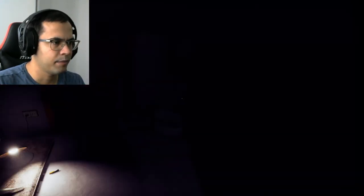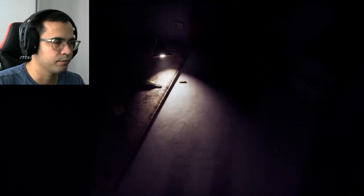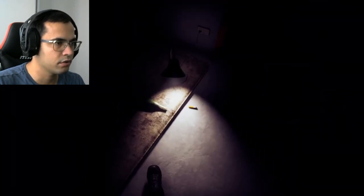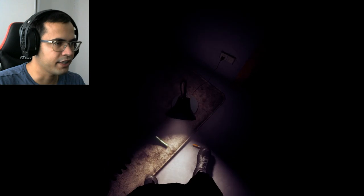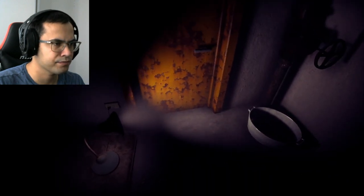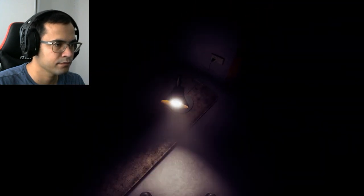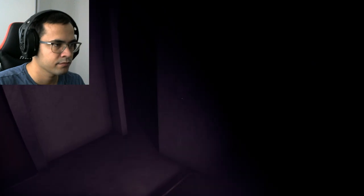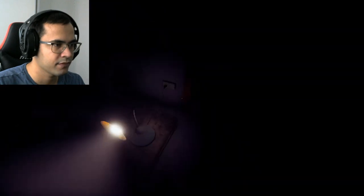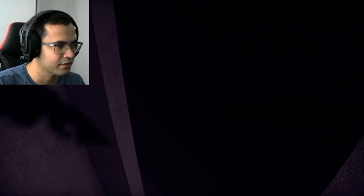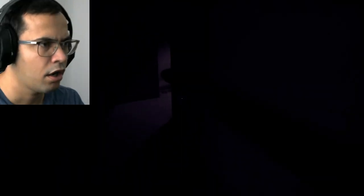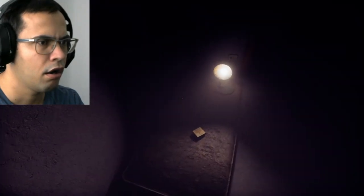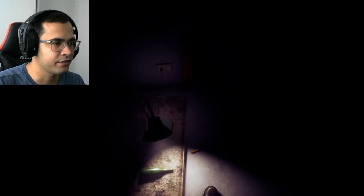Damn it. I'm guessing we're below. Yeah, we're underground. Oh, light switch. Damn it, why so dark?